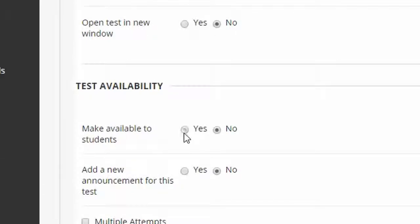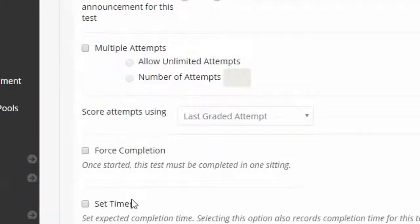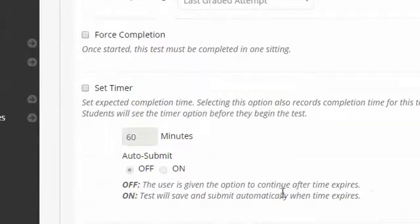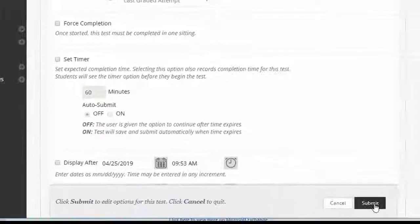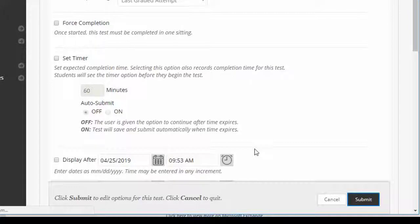Be sure to make it available to students because by default tests are not available. Select the number of attempts, etc. Put the timer on whatever options you wish to select and then click submit.